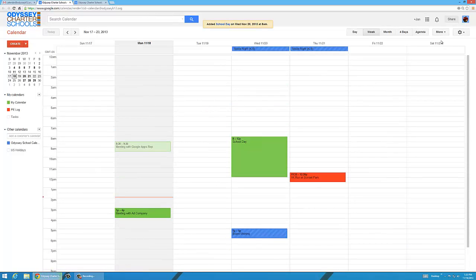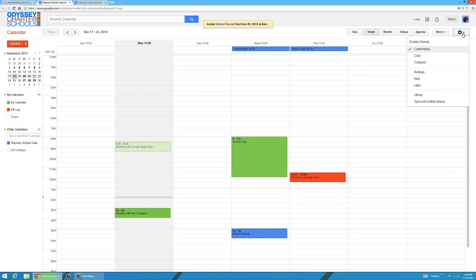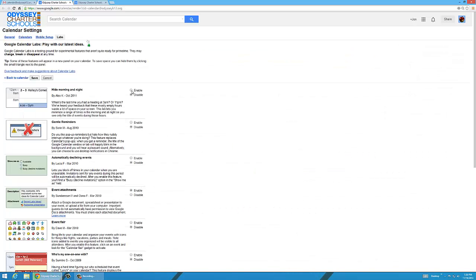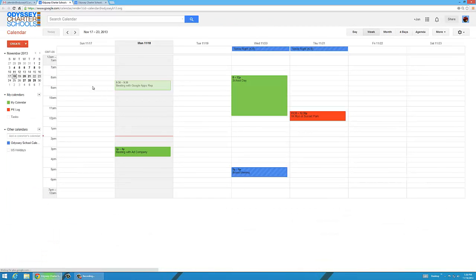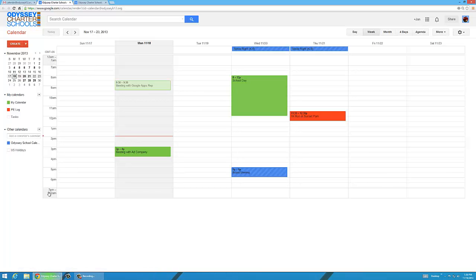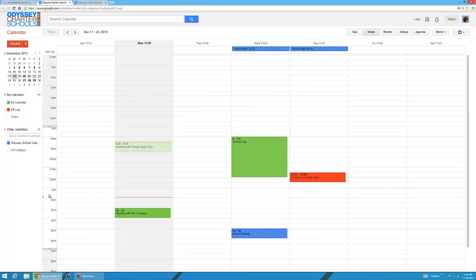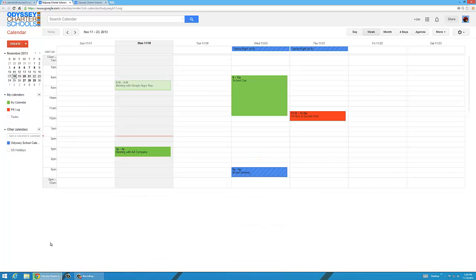It's just more you have to scroll through. So if you go to labs and enable hide morning to night for instance, click save. Now you can adjust when it starts or ends. So you can click right here and now drag where it starts and ends so you don't have as much to see. So it's kind of a cool option.